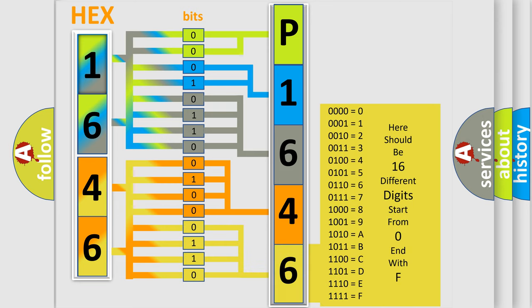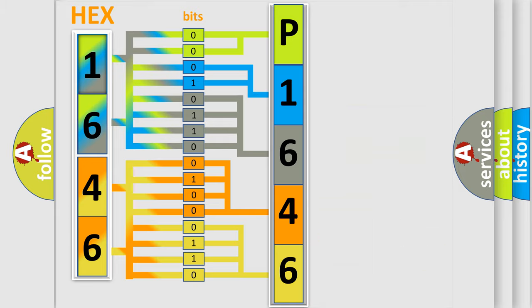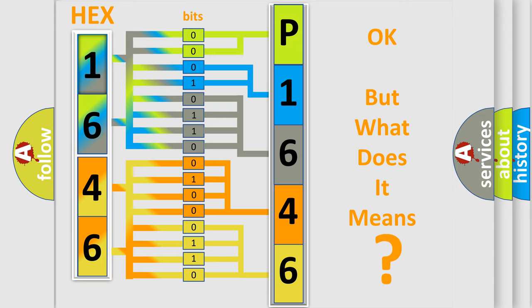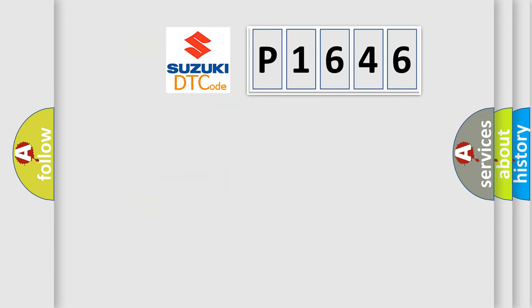We now know in what way the diagnostic tool translates the received information into a more comprehensible format. The number itself does not make sense to us if we cannot assign information about what it actually expresses.